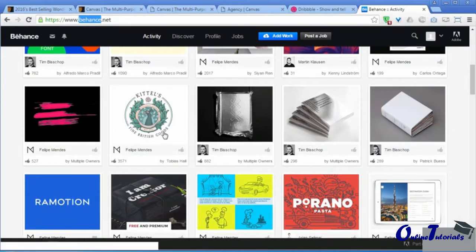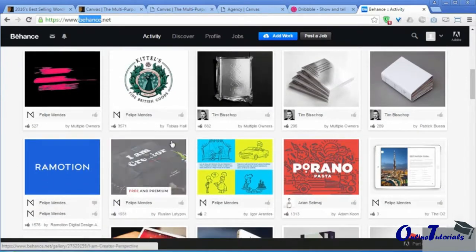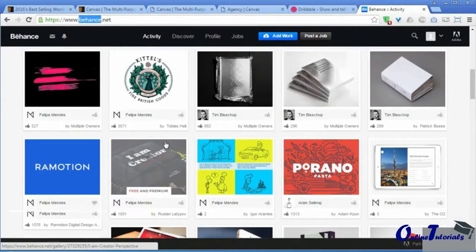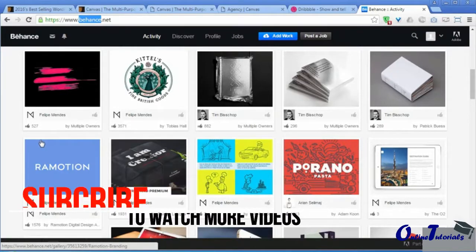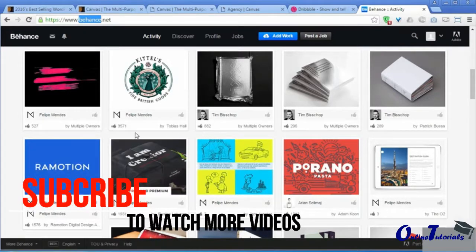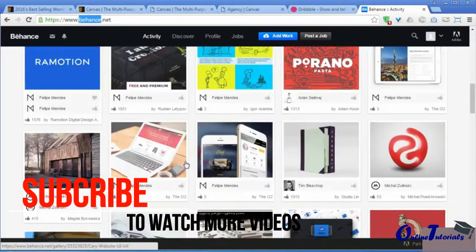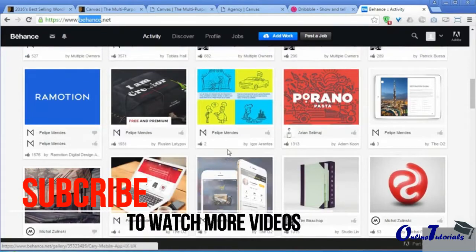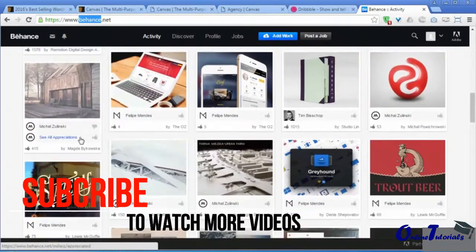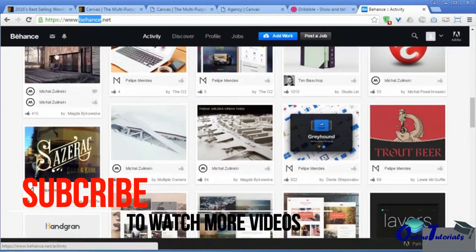These are my best sources of inspiration and I frequently visit these websites. I just wanted to give you an idea about where you can get inspiration for web design. See you in the next lecture, thanks.